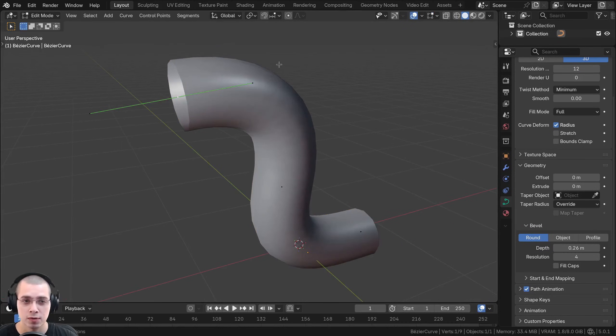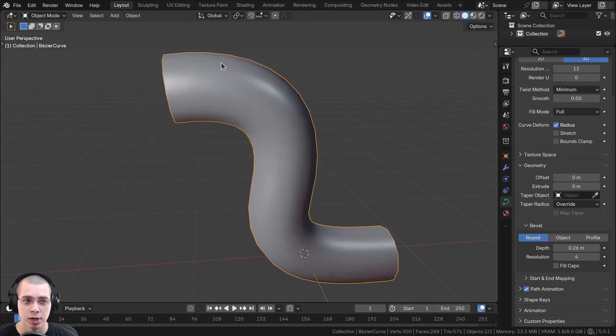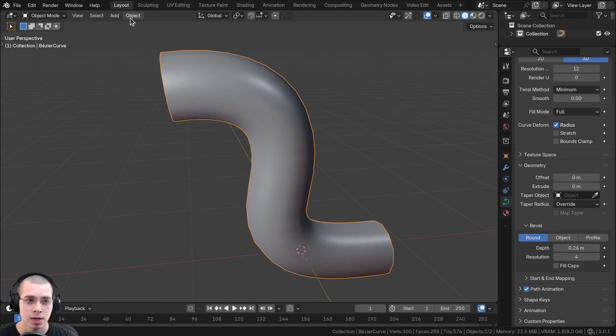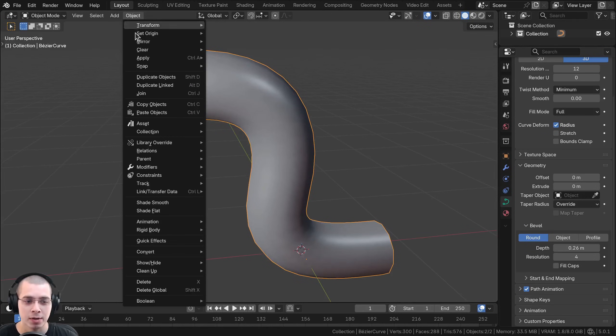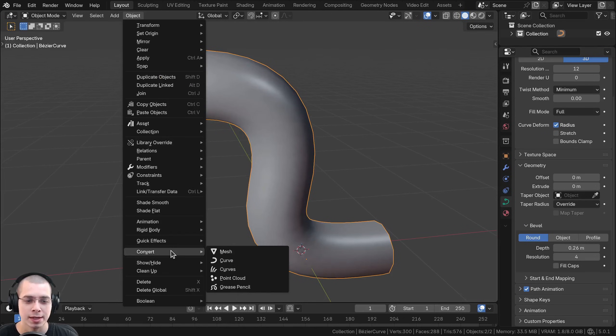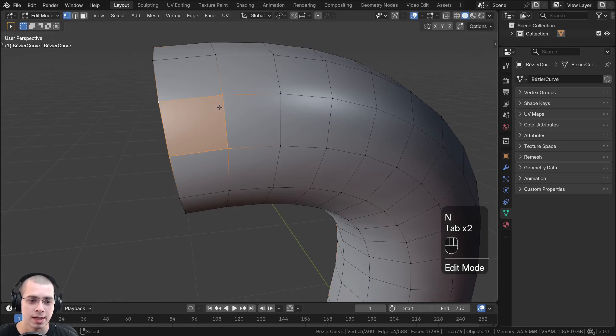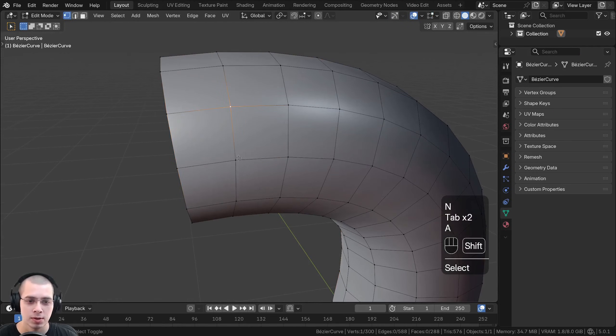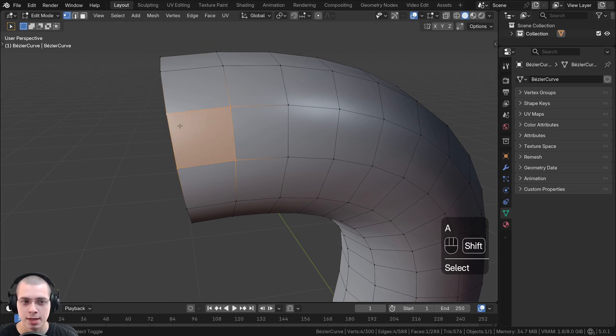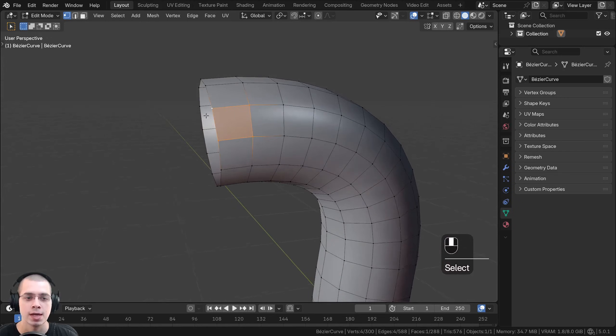To convert this curve to a mesh, go to object mode, then click on Object, click on Convert, and then click on Mesh. Now if I hit Tab to go into edit mode, you can see the curve actually has vertices, edges, and faces.